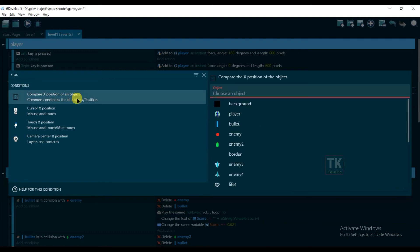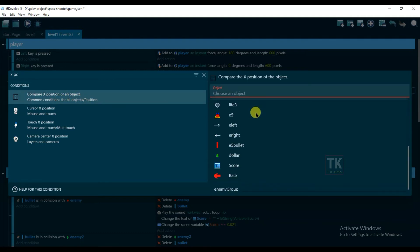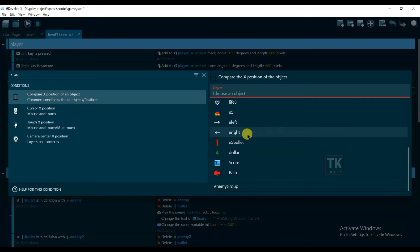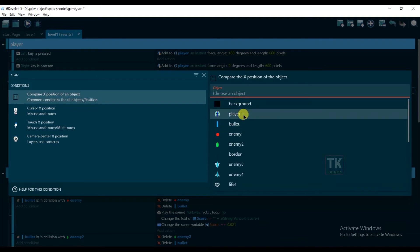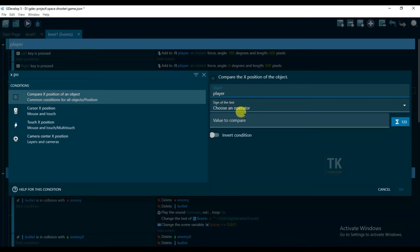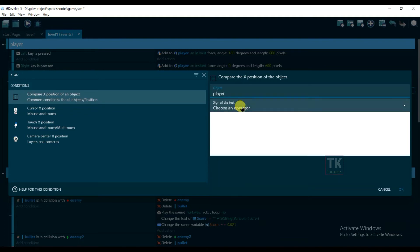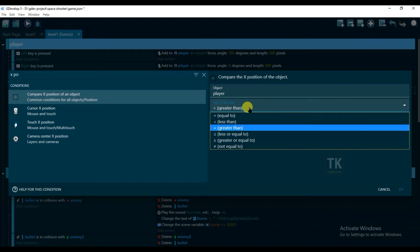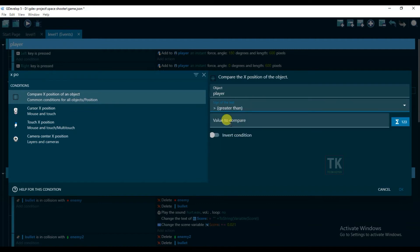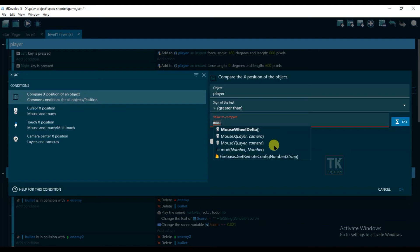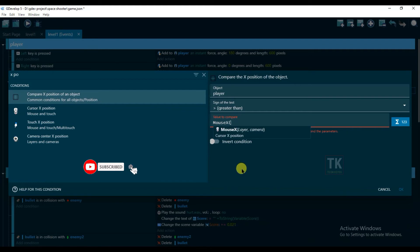And here object will be polar. And type here mouse, close this bracket, space, plus, and 10. Okay.